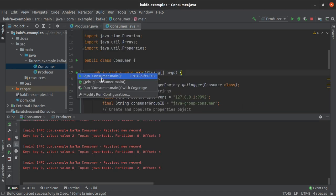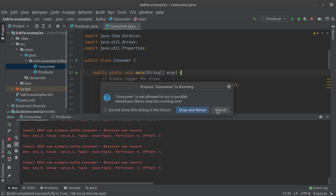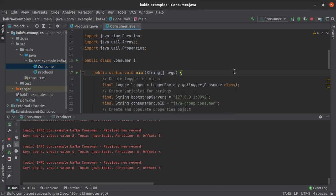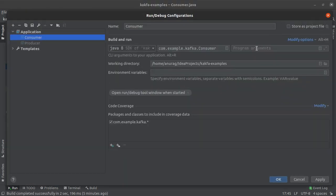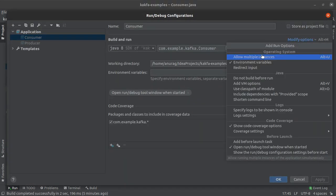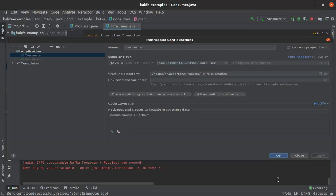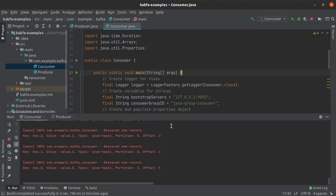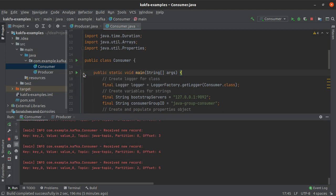What if I run another consumer? Right now it does not allow me to run the same class in parallel so I'll cancel this and I'll have to change the run configuration just a bit. For that I need to head here and go into edit configurations and I need to allow multiple instances. Let me apply this and click OK and now I am ready to launch one more consumer.